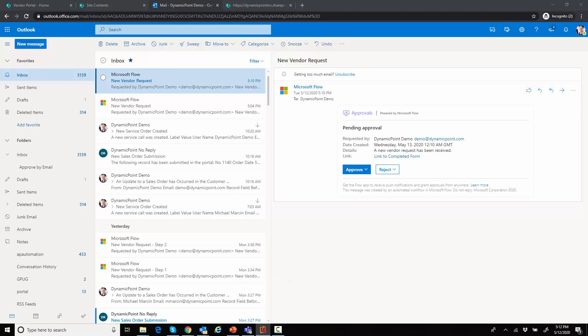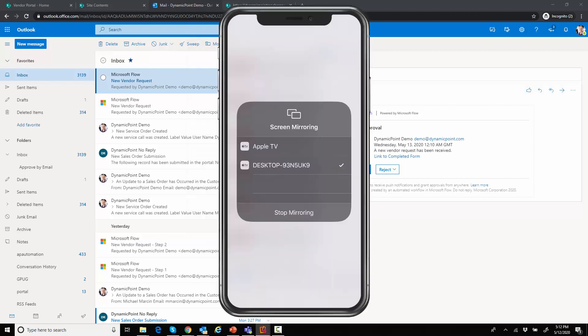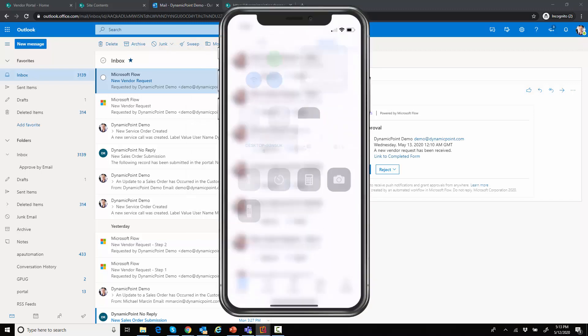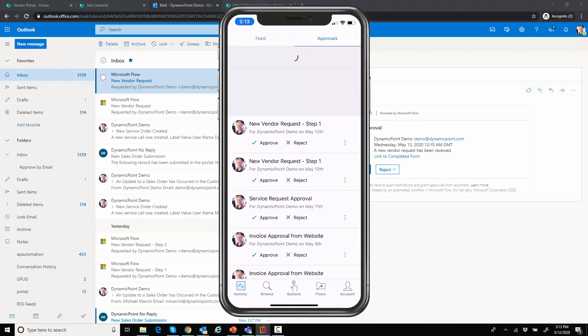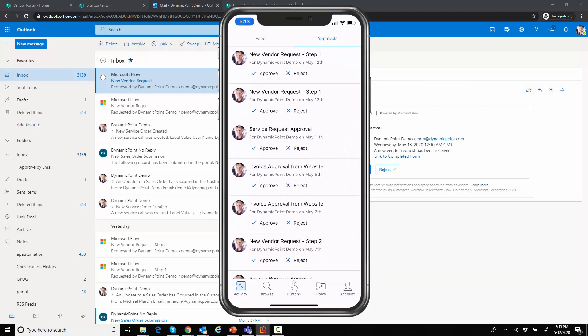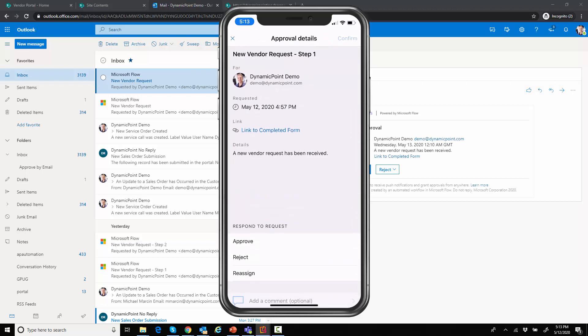So I'm going to go ahead and share that really quick. We'll see my phone. Here is, again, the Power Automate or Teams app. I'm sorry, the Flow app. And then you could see, again, I have the ability to approve or reject it from my mobile phone, as well as a link to the completed form.